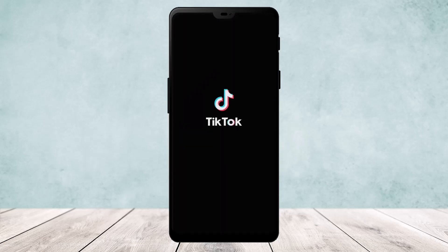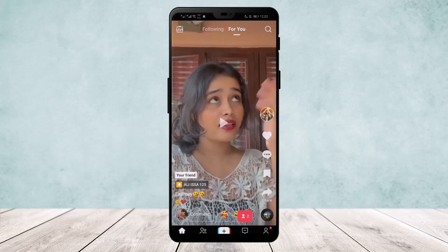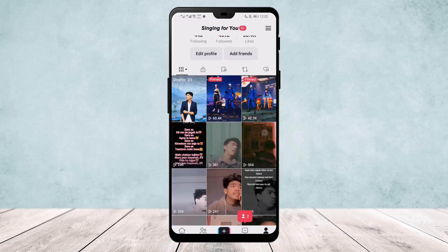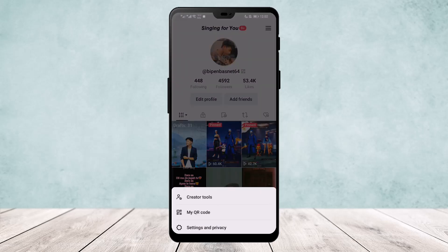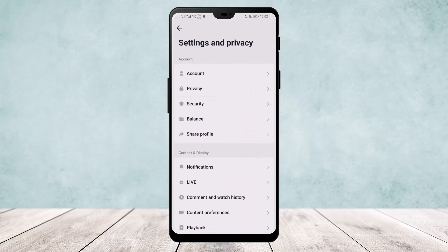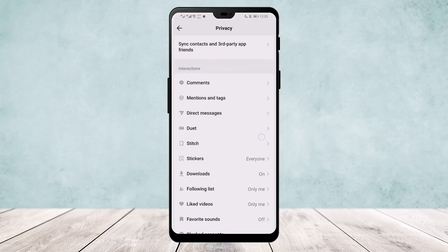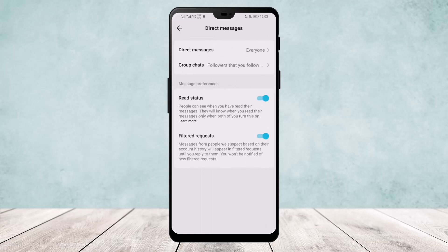Open up the app and you'll get an interface like this. Head over to your profile by tapping on the profile icon on the bottom right of your screen. Then go to the three-line icon on the top right corner of your screen. Once there, go to Settings and Privacy, and then head over to Privacy.